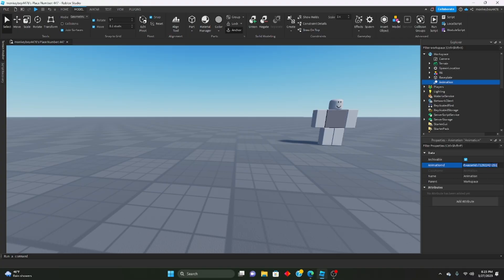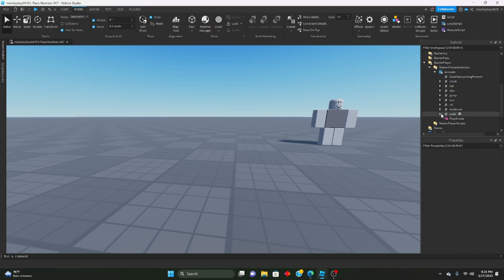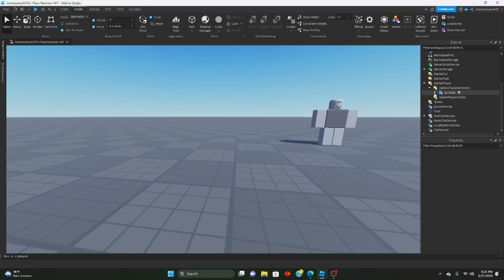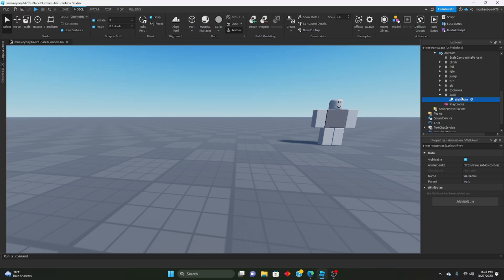And we're going to grab that ID that we have, not the animation, the ID, the animation ID. We're gonna click the drop that arrow on animate, drop that arrow on walk, walk animation right here, and we're gonna paste that ID in there.